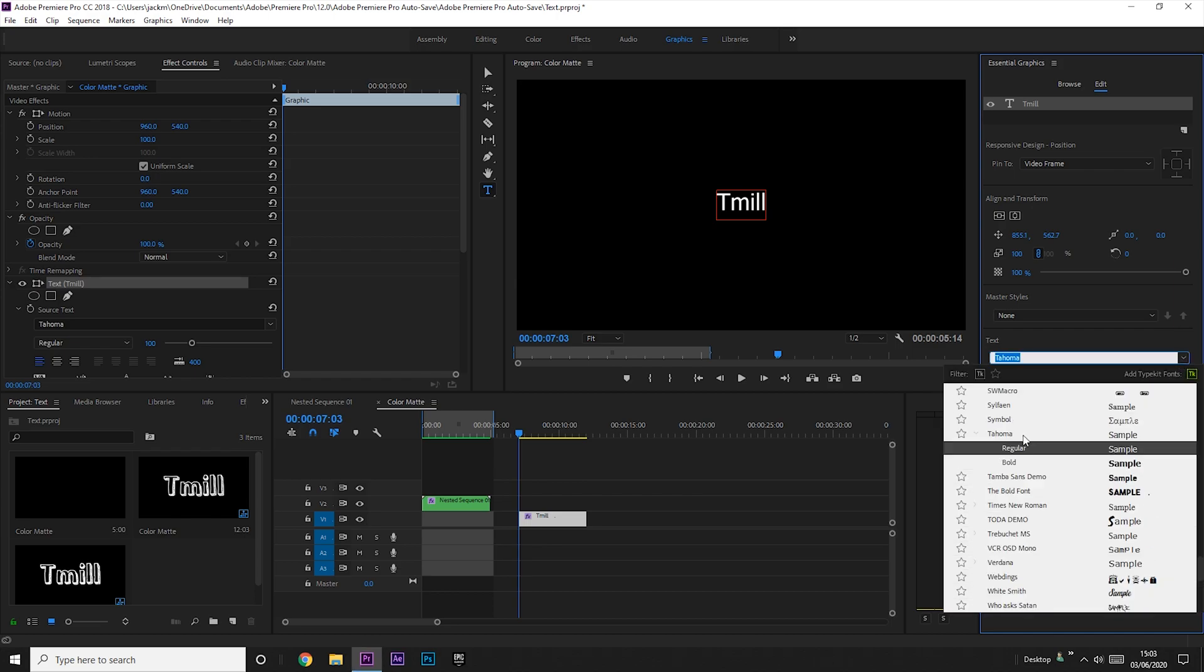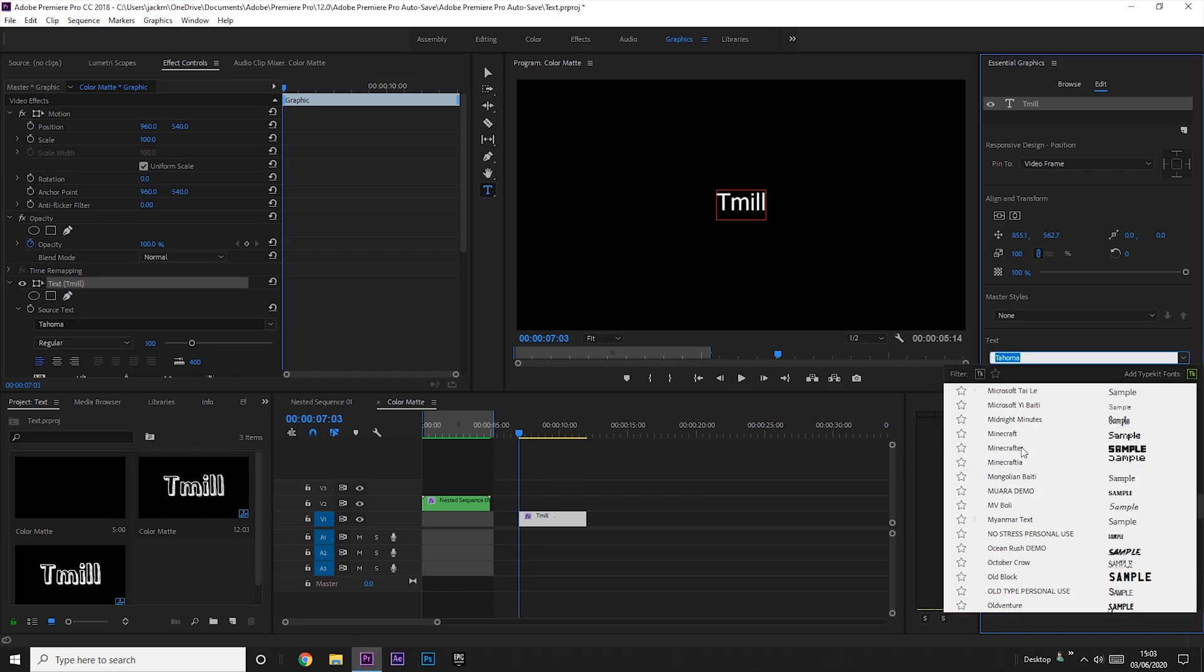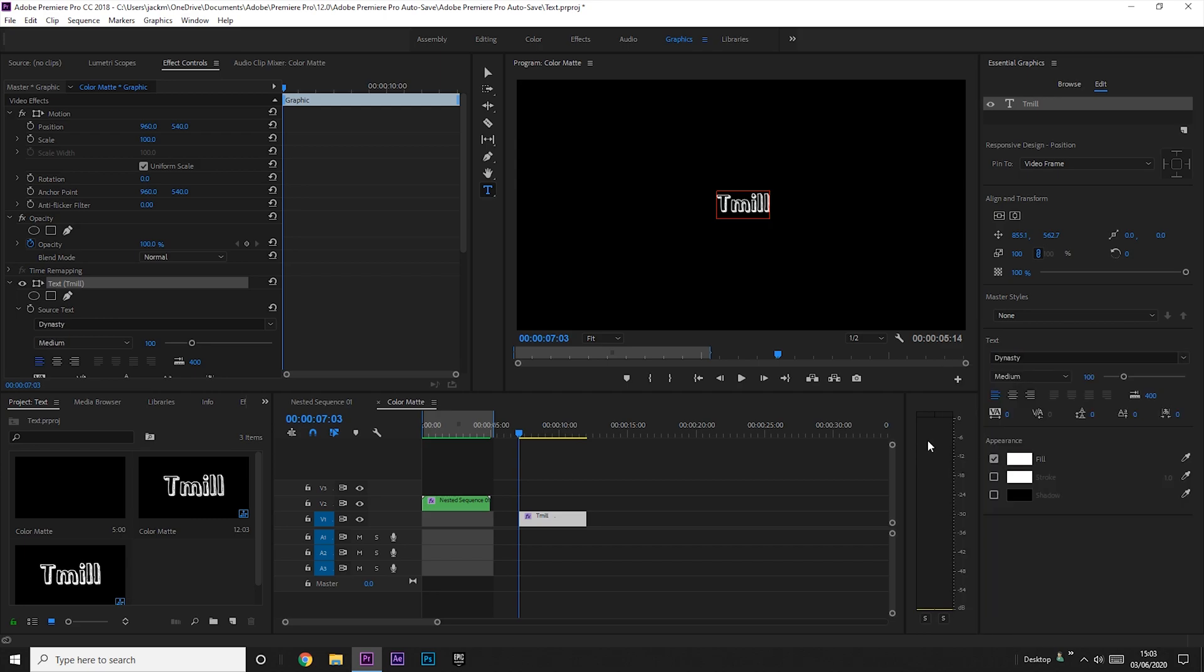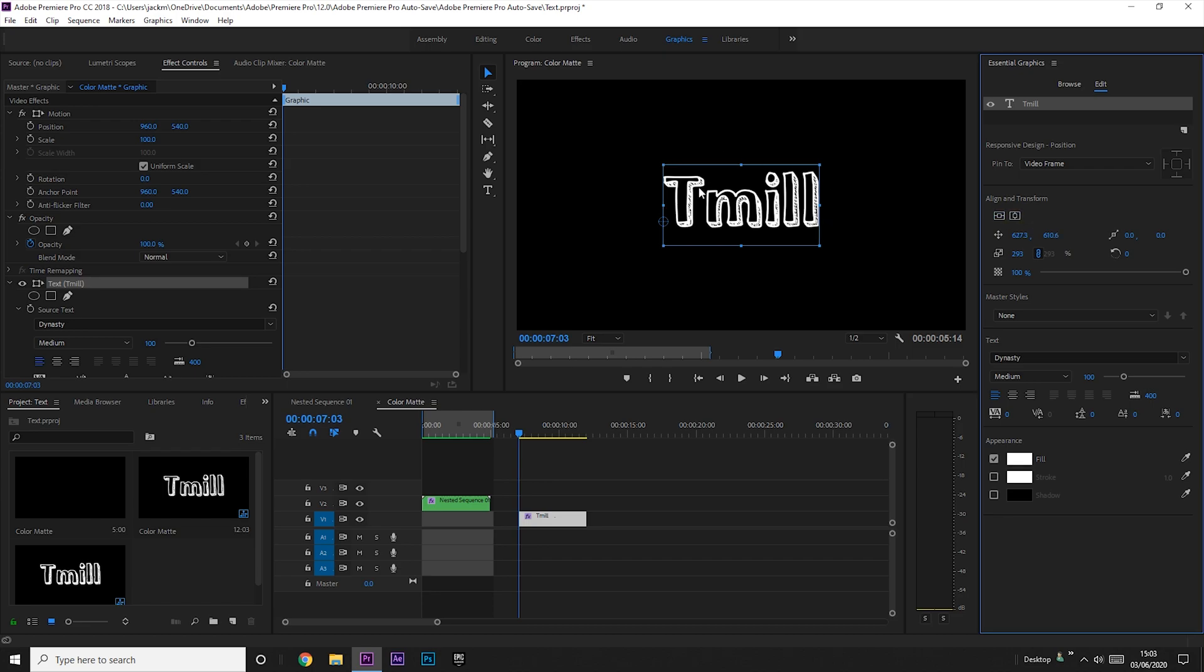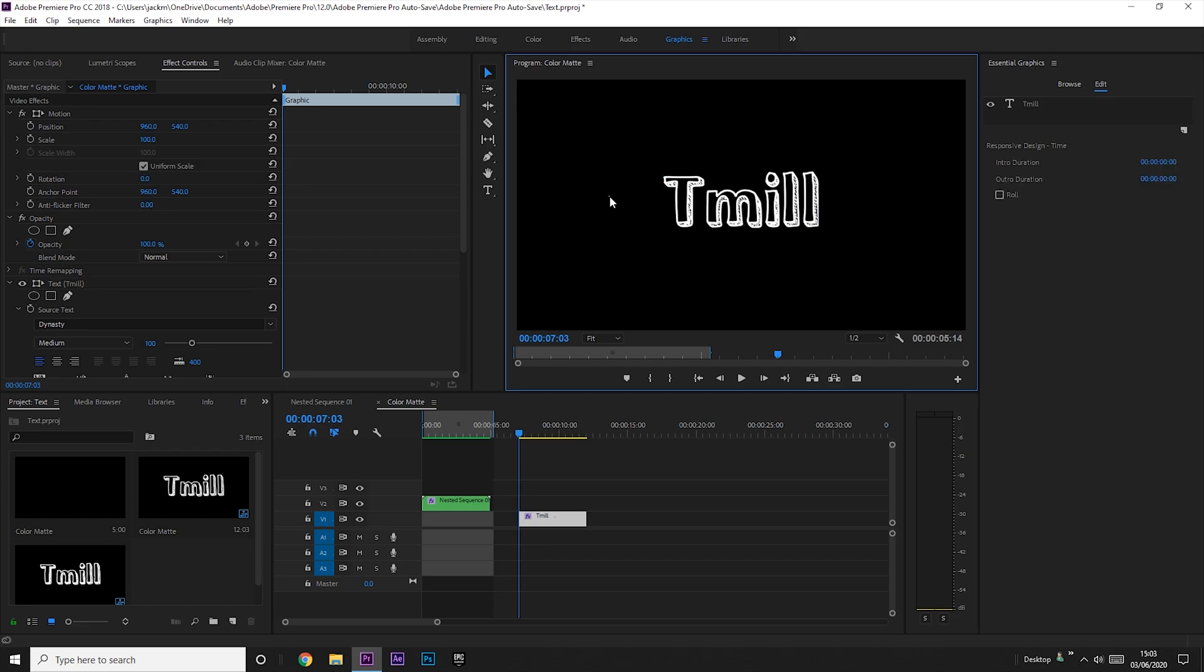Align it to the middle and choose your font. Now I use this font right here for my text. So you just want to align it by pressing these align and transform buttons here and now it's in the middle.